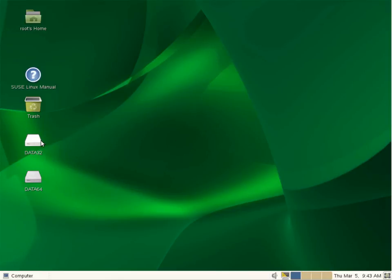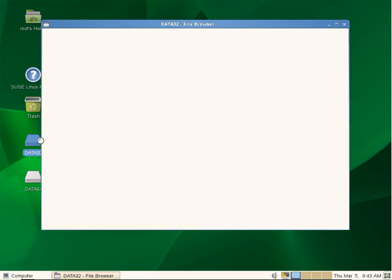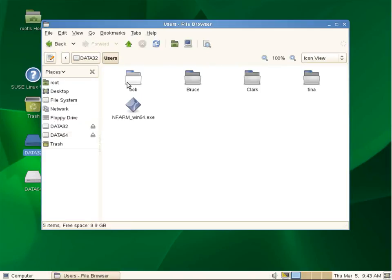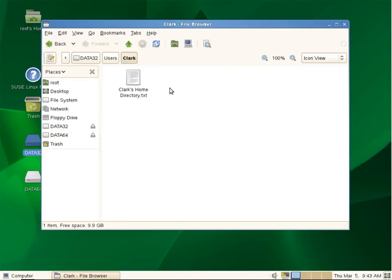Our user's home directories are on Data32 under a directory called Users. So if we expand that and take a look at what we see there, we do see a directory called Clark. Inside of that directory is indeed a file called Clark's home directory that we just created from the Windows PC connected to the domain.